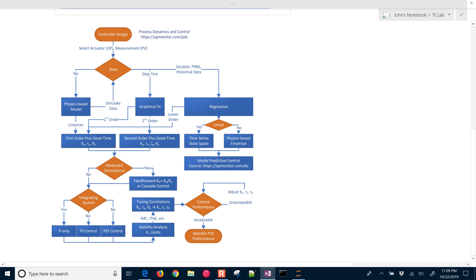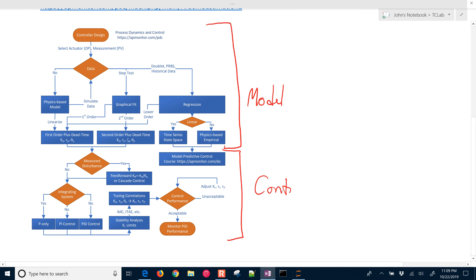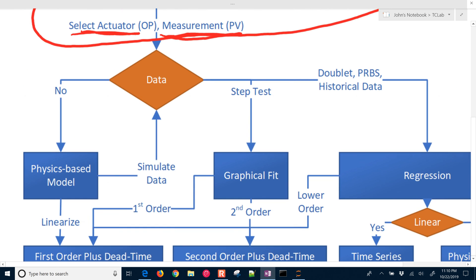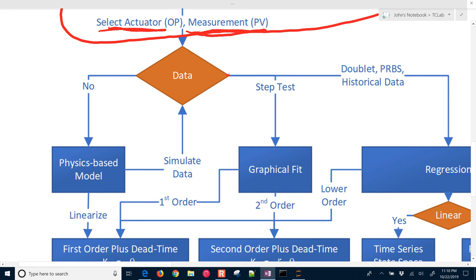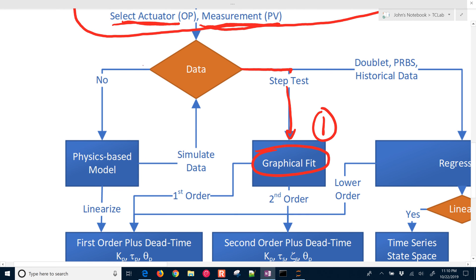Big picture, what we're doing here is trying to obtain a model and use that in controller development later on. Here is an overview of the Process Dynamics and Control course. We have a section to obtain a model of our process, and then a section for the controller. In the modeling section, we first start with controller design and selecting the actuators — like our heaters — and the measurements, which are our thermistor temperature sensors. If we have data, we can do a step test and do a graphical fit, which is what we're going to do first.